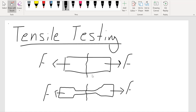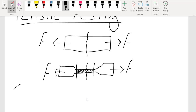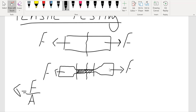We prefer dog bone samples to rectangular coupons because that ensures where the failure occurs. In a dog bone sample, the failure is more likely to occur in the narrow middle section than anywhere else, because the force is the same throughout the sample but the area there is reduced. That means the stresses are higher — stress equals force divided by area. As the force is the same and the area is reduced, stresses are higher, so the material is likely to fail there.